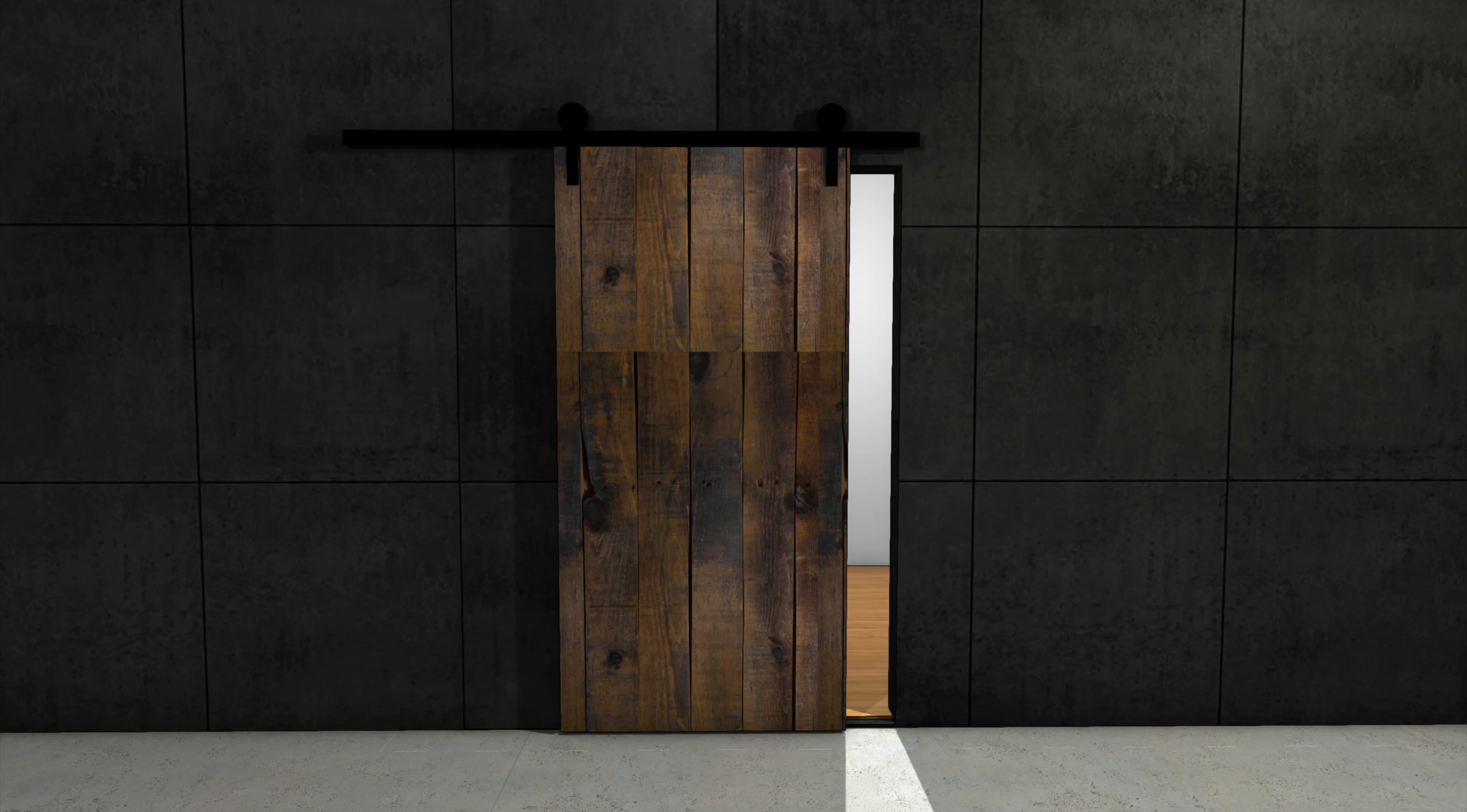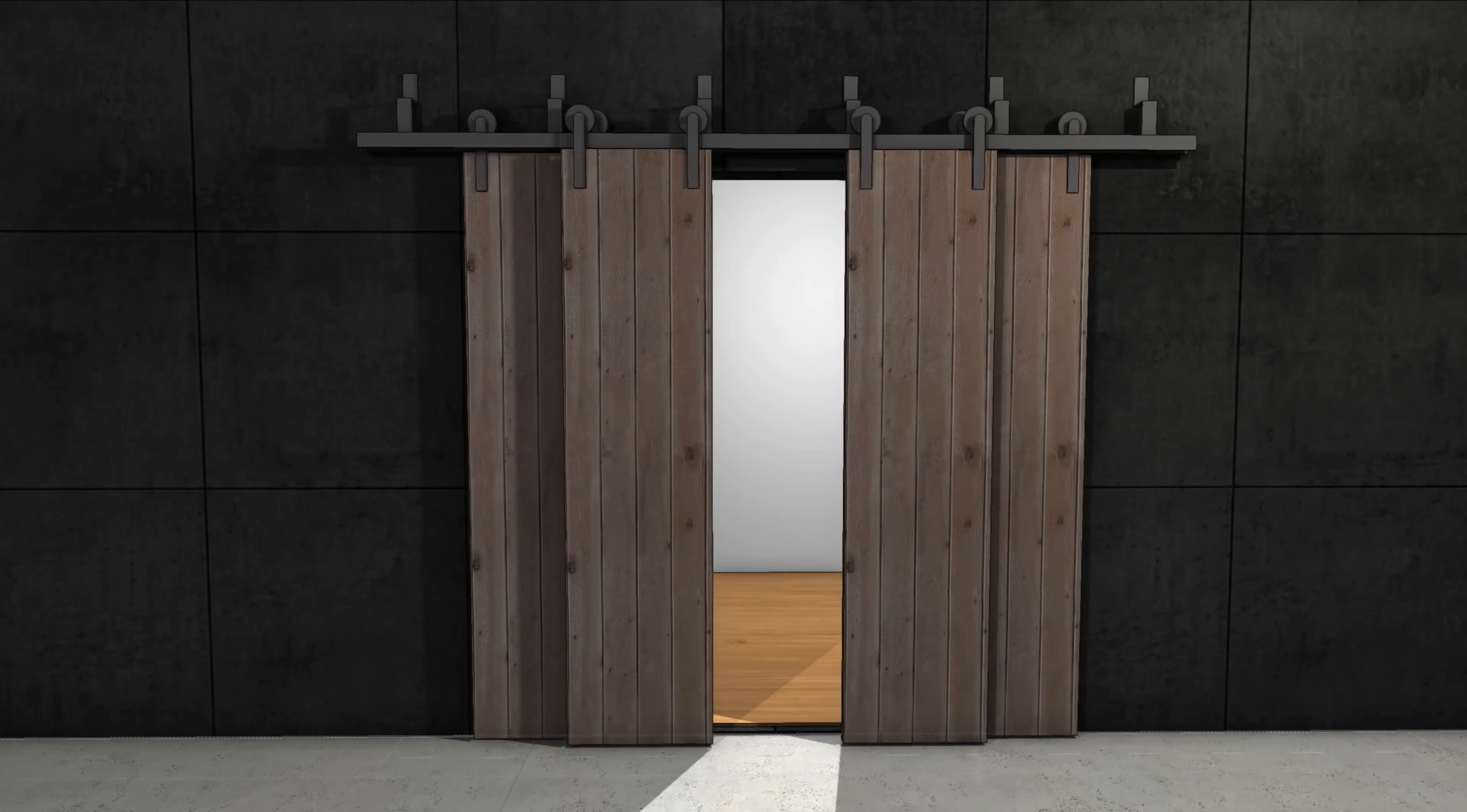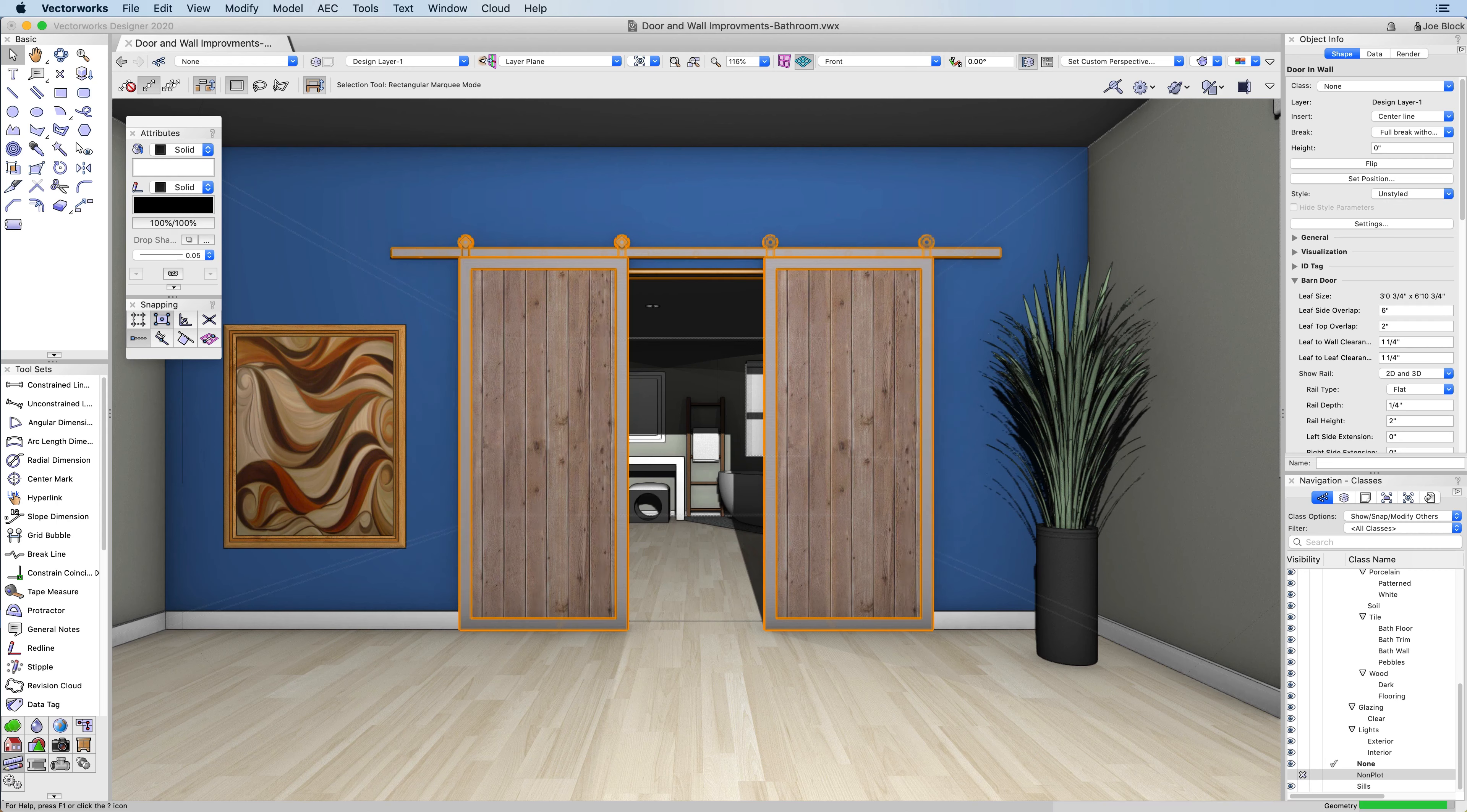We're excited to announce that barn doors have been added as a standard configuration with the door plug-in tool. We've given you access to popular designs of multiple barn door styles within the Resource Manager. You can also create customized barn doors by adjusting many of the available settings.